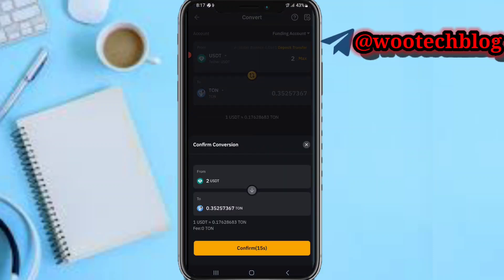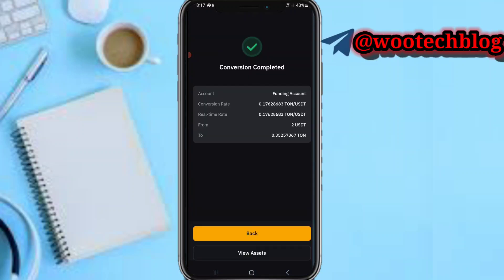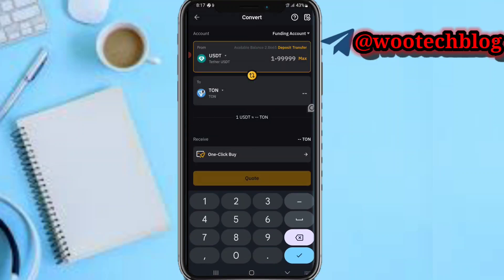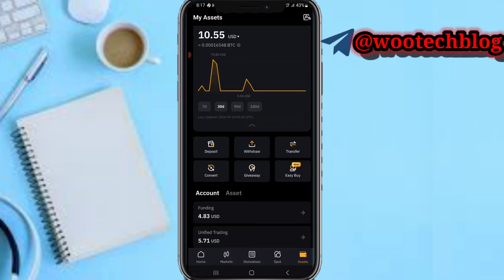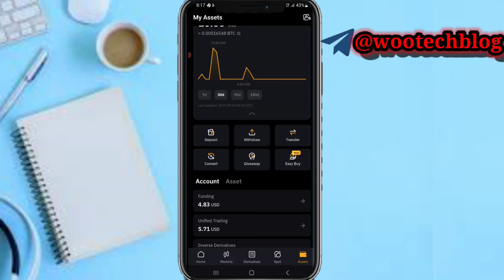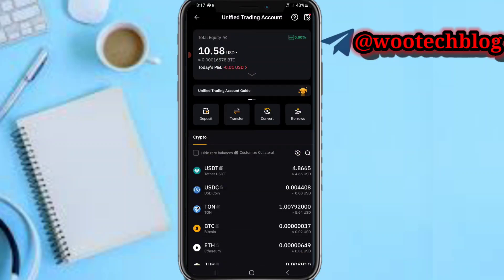Then proceed and confirm. As you can see, this has been successful — the conversion is completed. Now let's head back to our wallet.